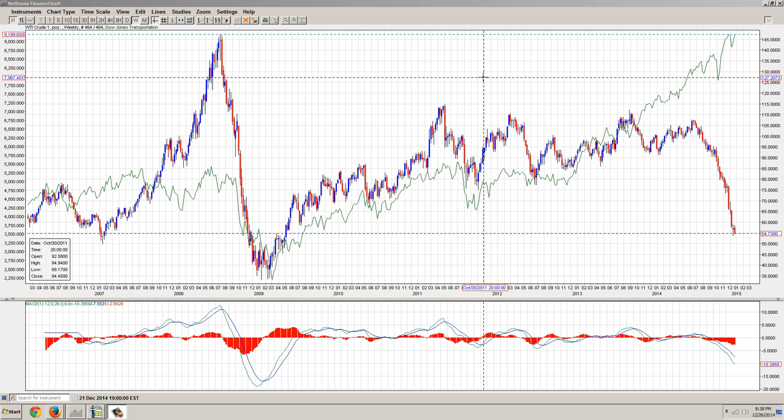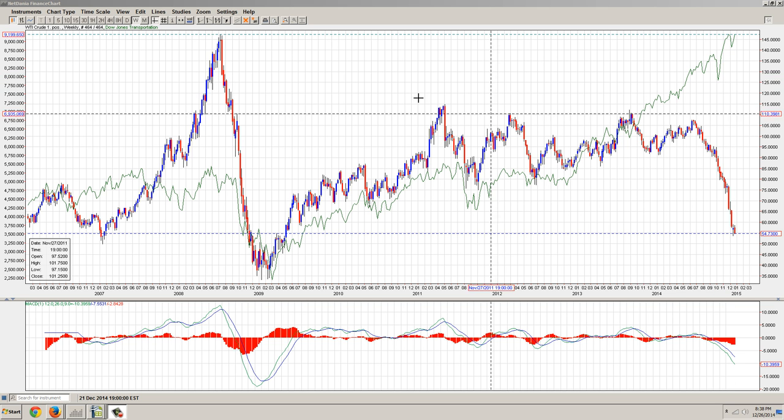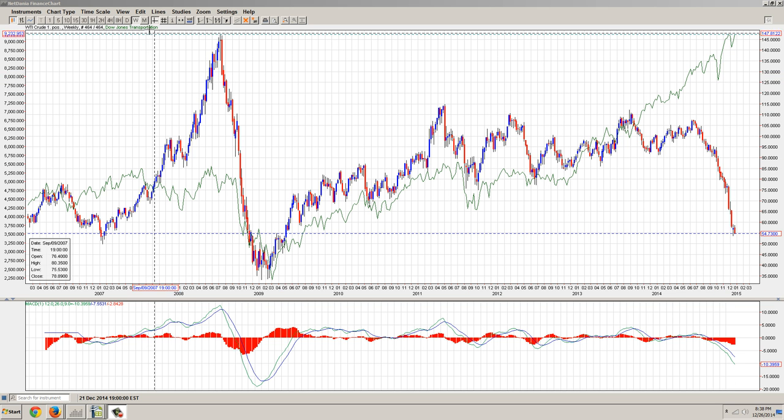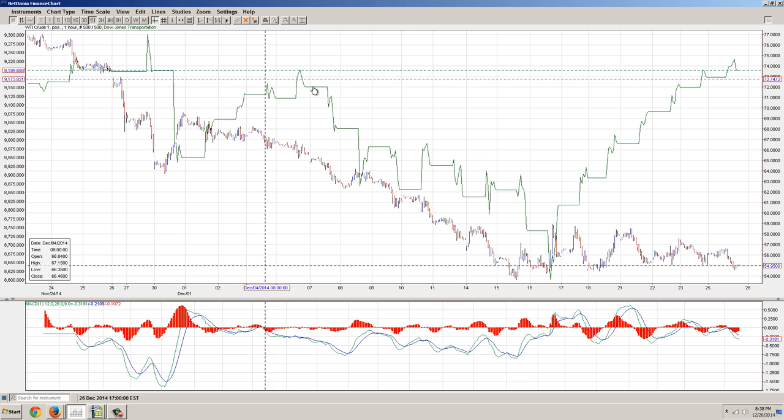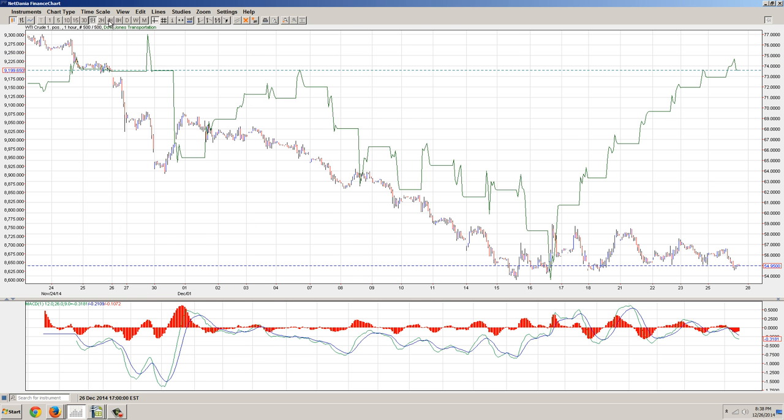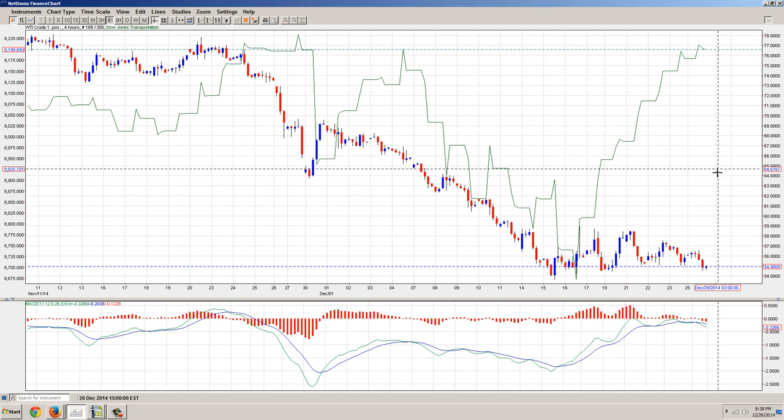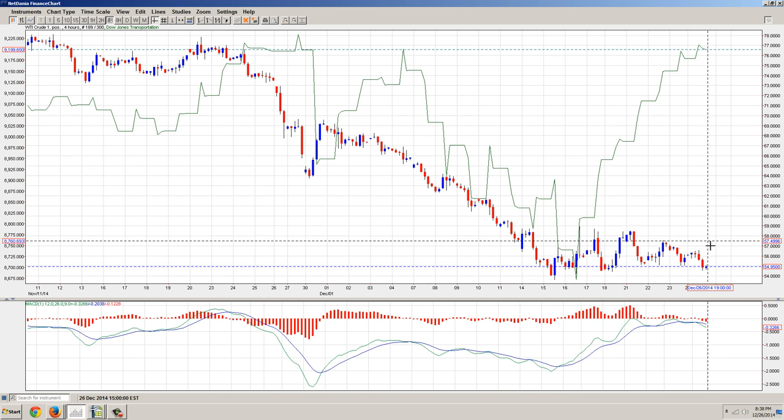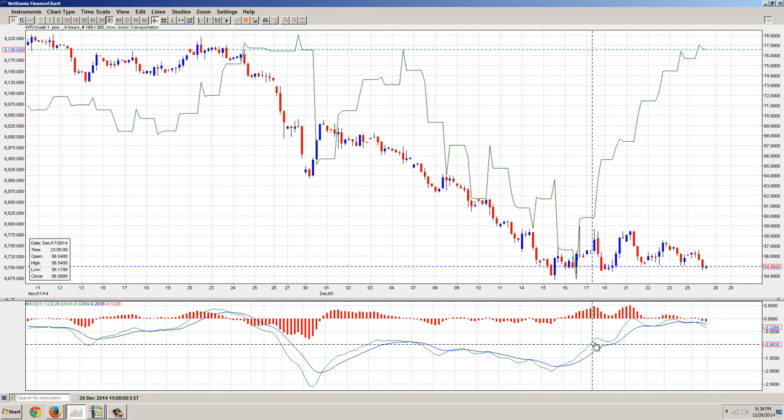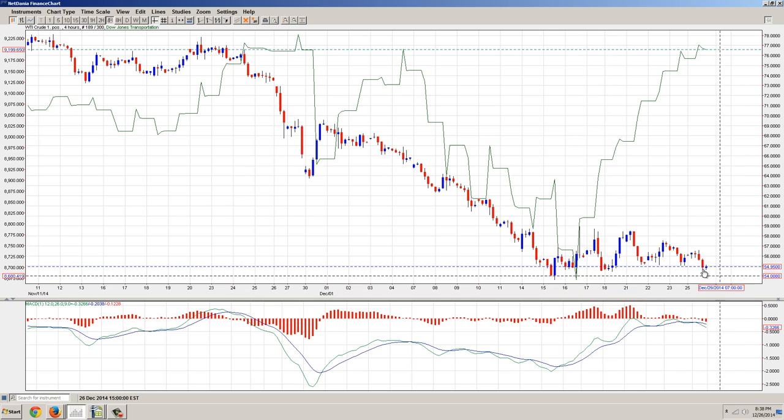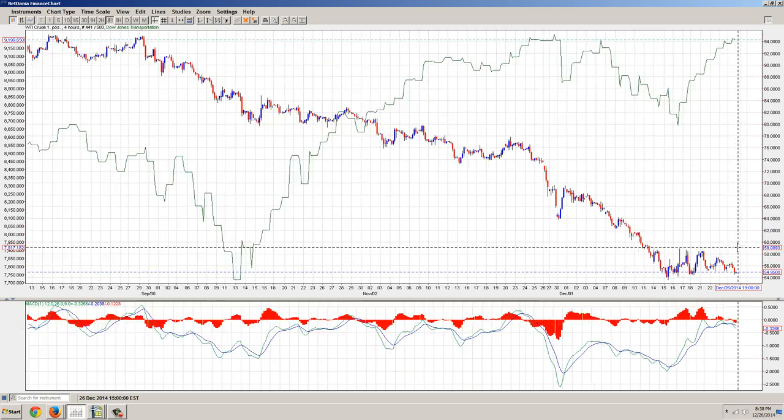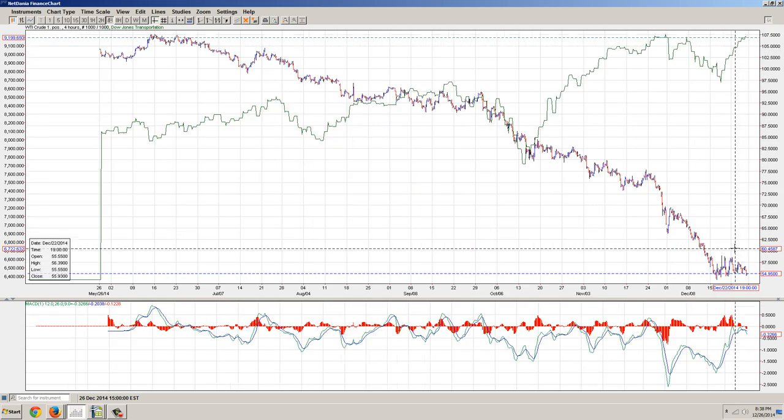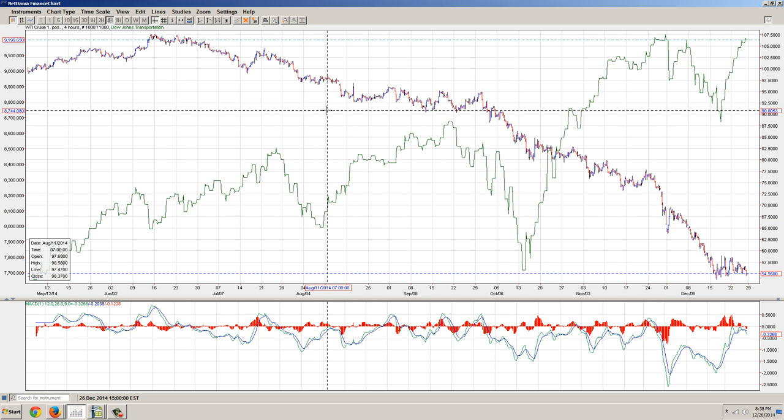The first one here is one I've looked at a number of times. This is the Dow Transportation Average and the WTI Crude Contract. If we go in closer, we can see that the WTI is starting to roll over. You can see that the MACD is rolling over and the price is rolling over. It looks like it's getting ready to go into new lows.